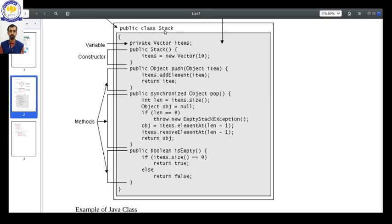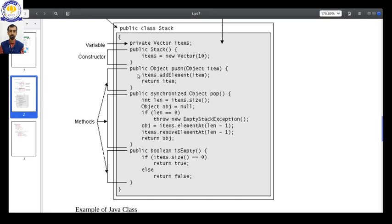The data will be an array, suppose an integer array, and then it will be having operations like push and pop. So let us say that it is a class Stack. The data associated with the stack is items - items means what data is going to be there.